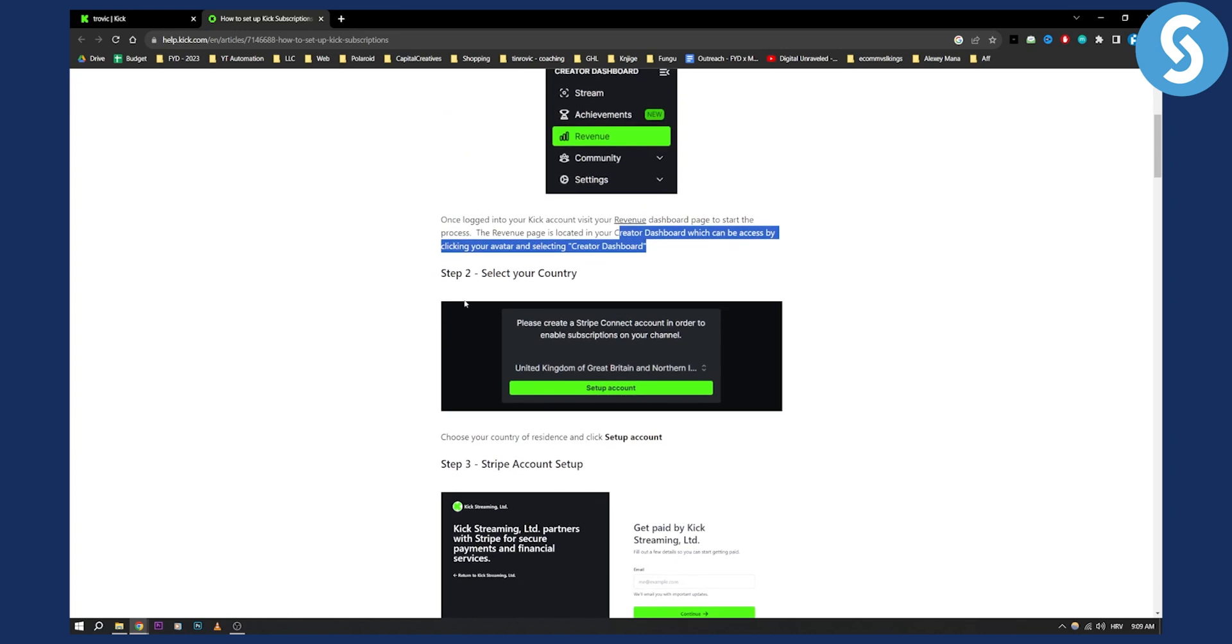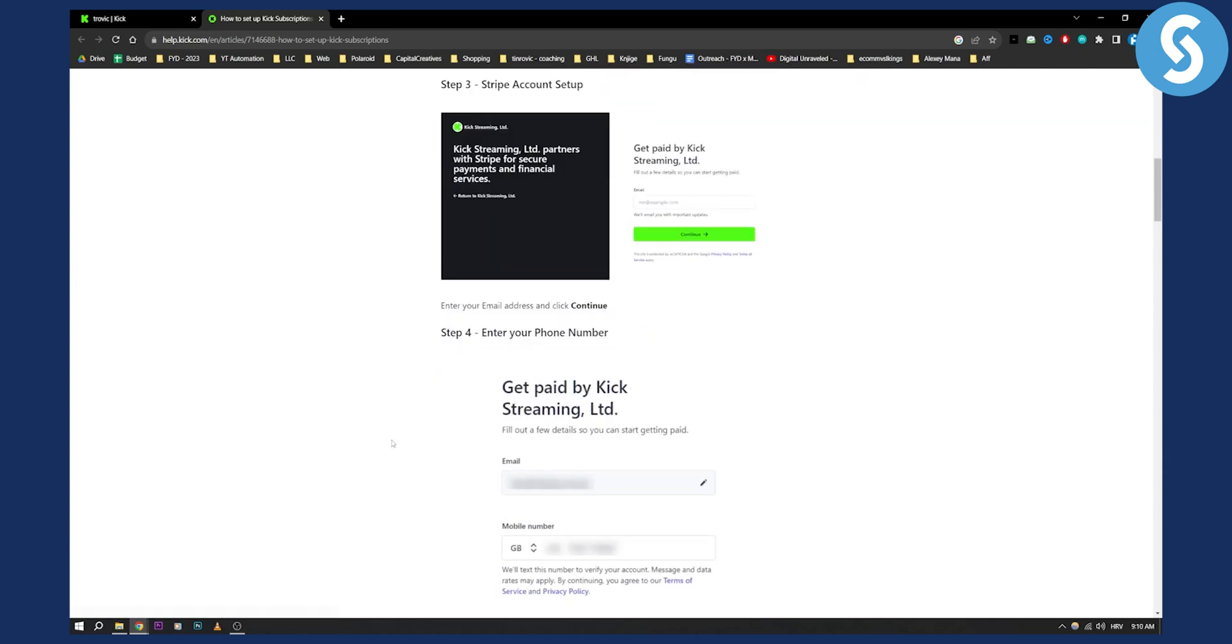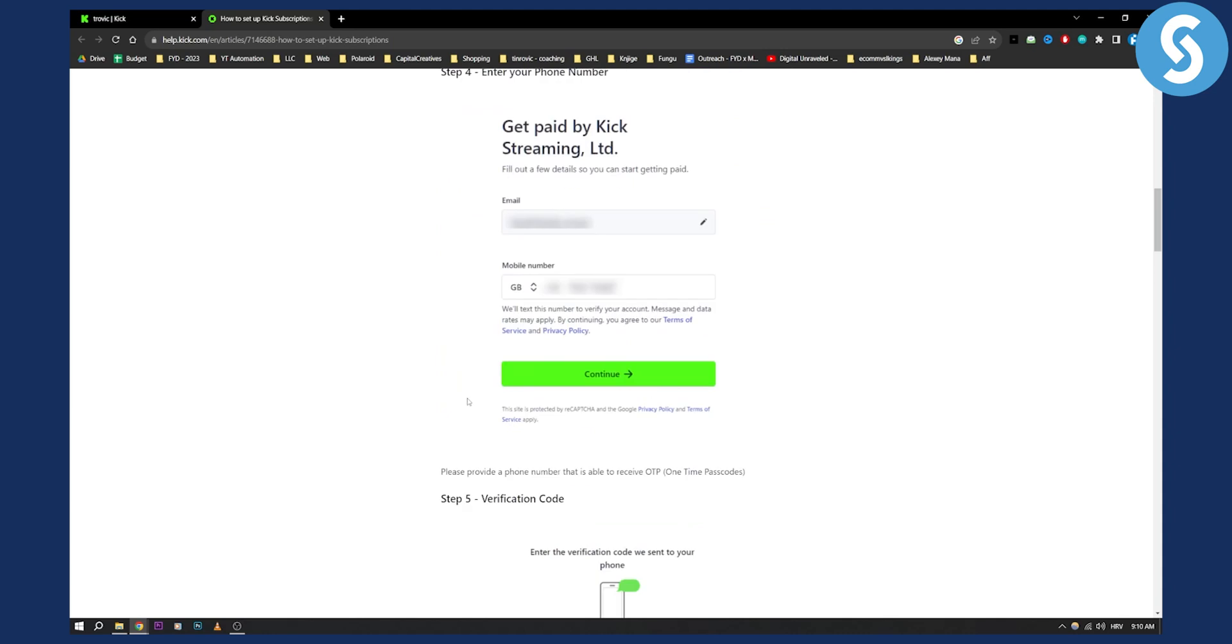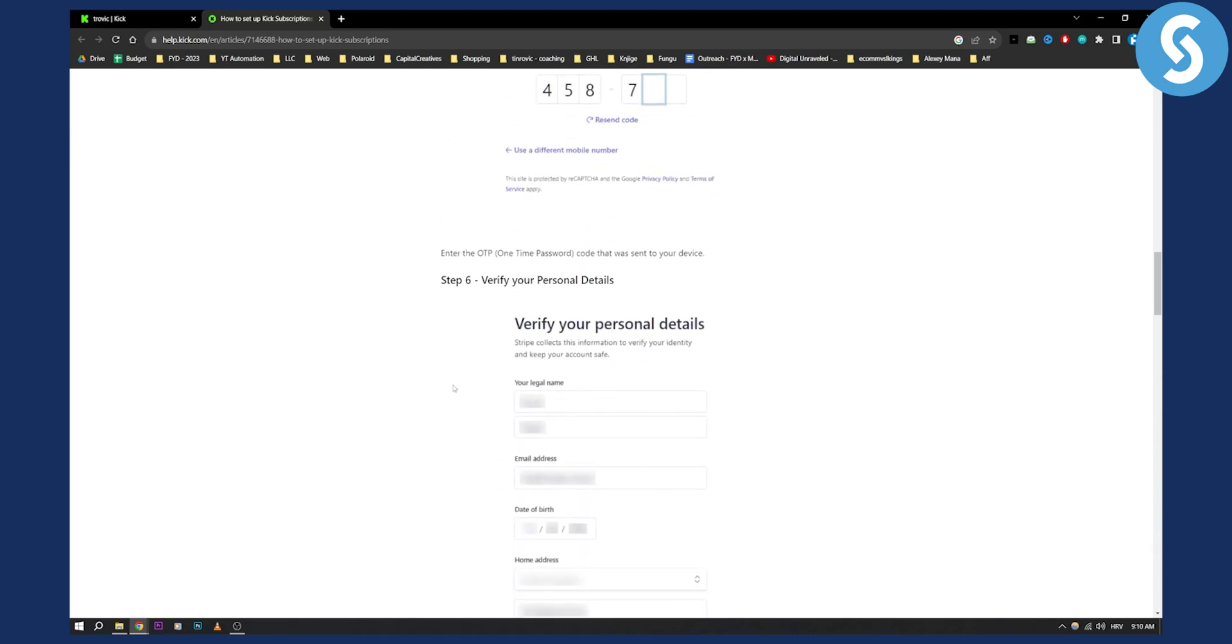Then select your country. You'll need to create a Stripe account and connect your Stripe account in order to enable subscriptions on your channel. Make sure to select the country and set up that account. As you can see, this is how it's going to look like: enter your phone number, enter your verification code.